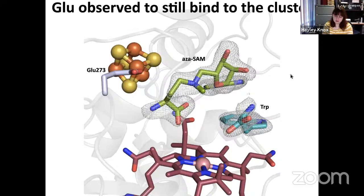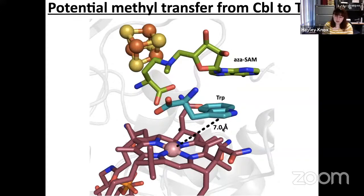Despite having the AzaSAM analog bound, it still does not bind to the cluster. Instead, glutamate-273 is found binding to the cluster. At this point, it seems clear that TSRM does not perform typical radical chemistry simply because SAM is not binding to the cluster and we cannot reductively cleave it. The other step in the reaction is methyl transfer from the cobalamin to tryptophan. However, the C2 position is seven angstroms away at a very severe angle from the cobalt, which would not support direct methyl transfer.